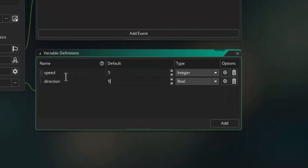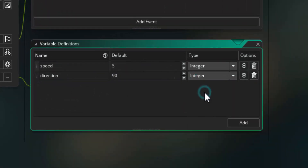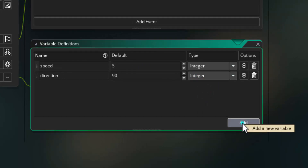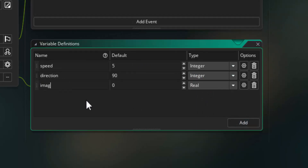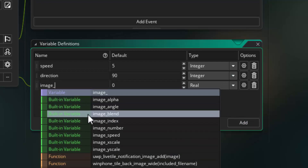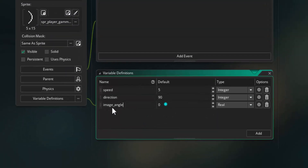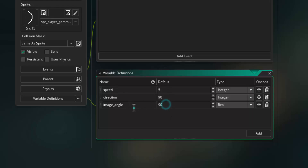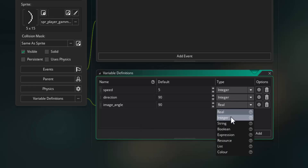Set the direction value to 90 and its data type to integer. Now add a third variable: image underscore angle — let Game Maker auto-complete it. Set image angle to 90 as well, because our graphic by default points to the right, so we rotate it to point up the screen. These variables already exist in the object; we're just overwriting their default values. Don't forget to set this one to integer too.